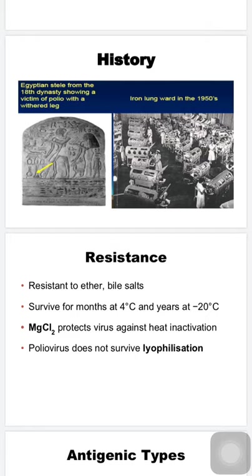Poliovirus survives for months at 4°C and years at minus 20°C. Magnesium chloride protects the virus against heat inactivation — this is important because magnesium chloride is a component of the polio vaccine to protect vaccine strains from heat inactivation. Poliovirus does not survive lyophilization. Most bacteria and viruses are stored by lyophilization (freeze drying), but poliovirus cannot survive this process — these are important MCQ points.